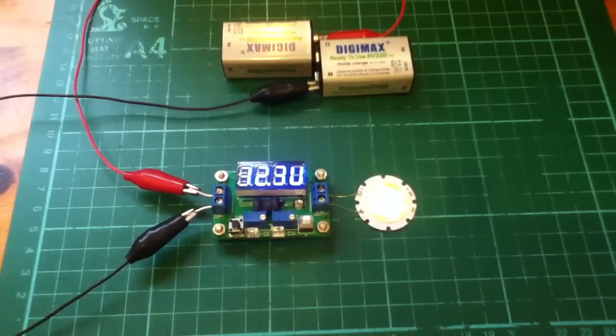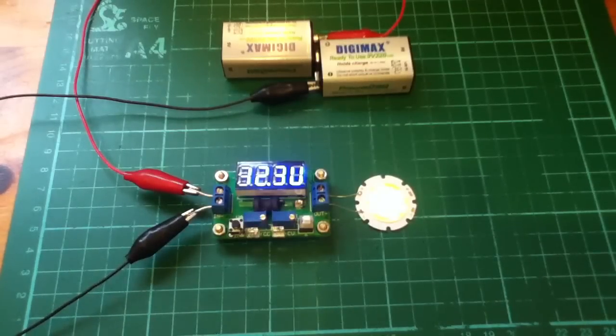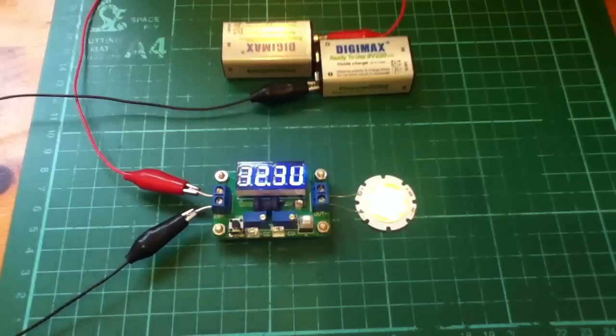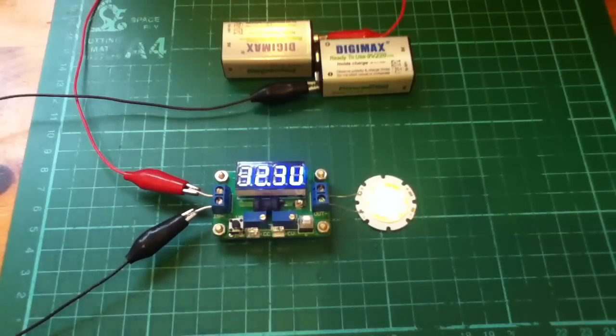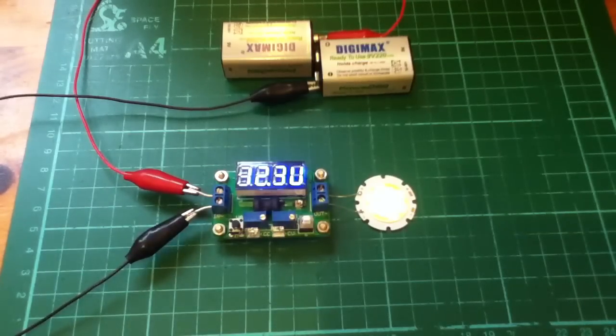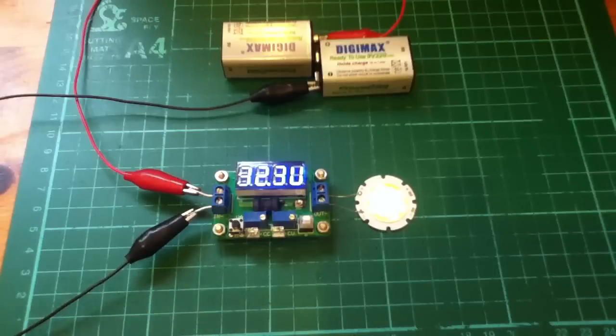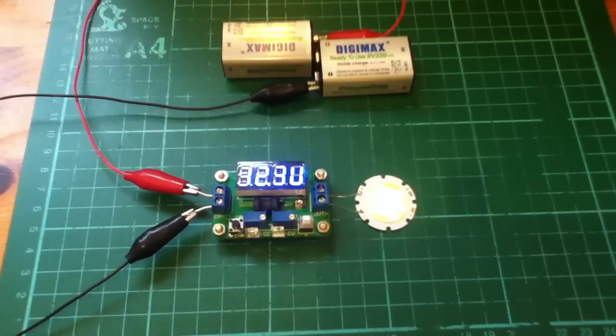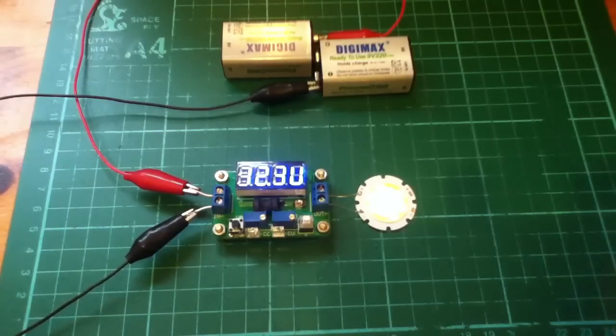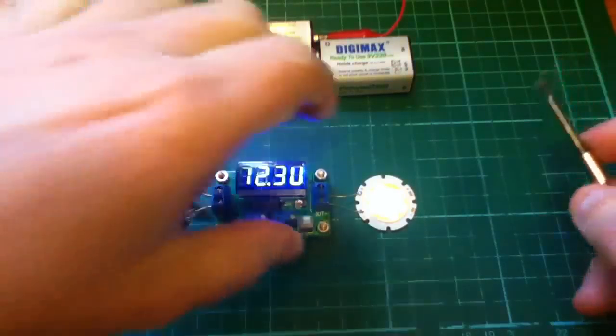So I want to know if I can peel back the phosphor coating on this COB LED, this multi-LED disc, just so that I can see what color the LEDs are. So let's give it a go and see what happens.